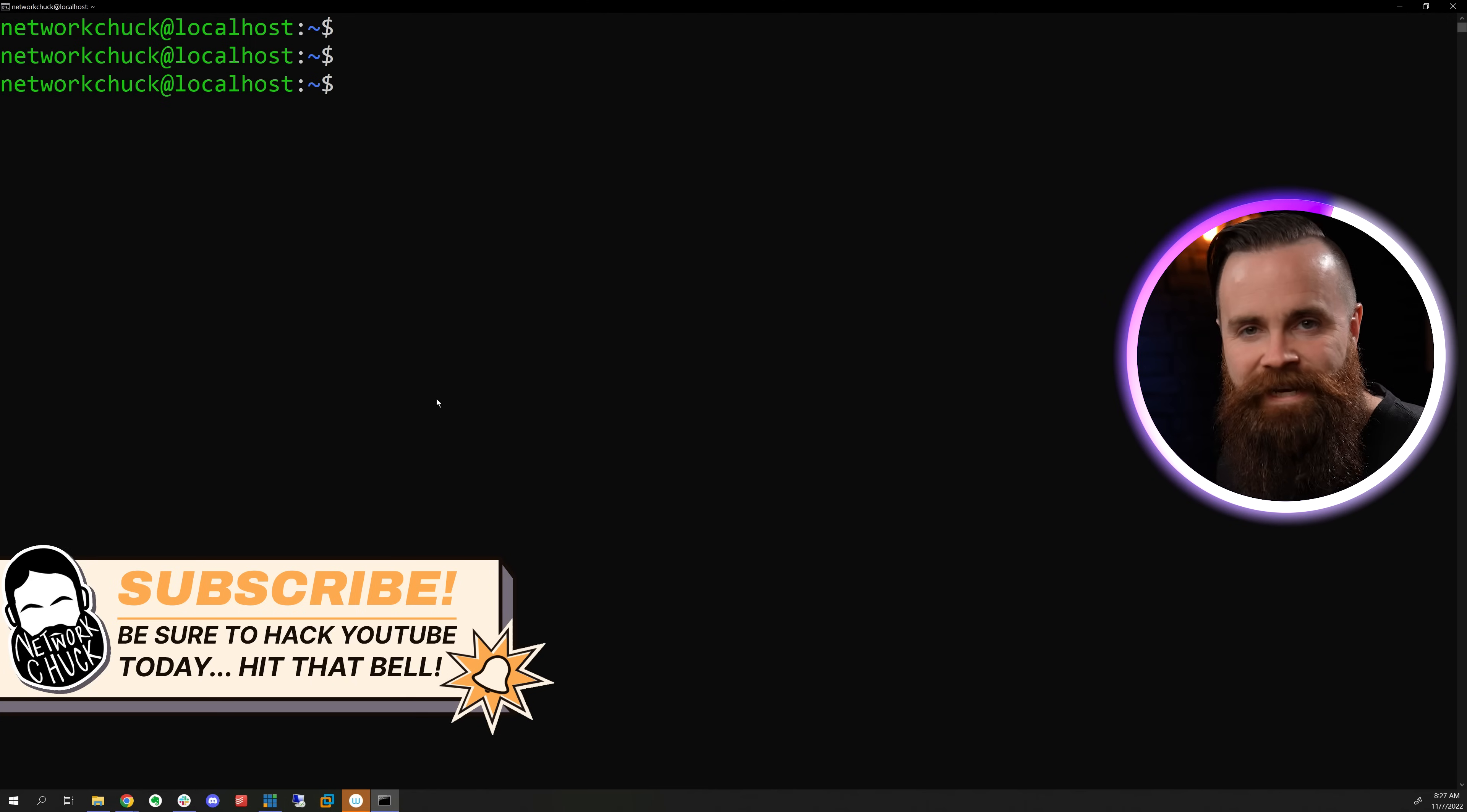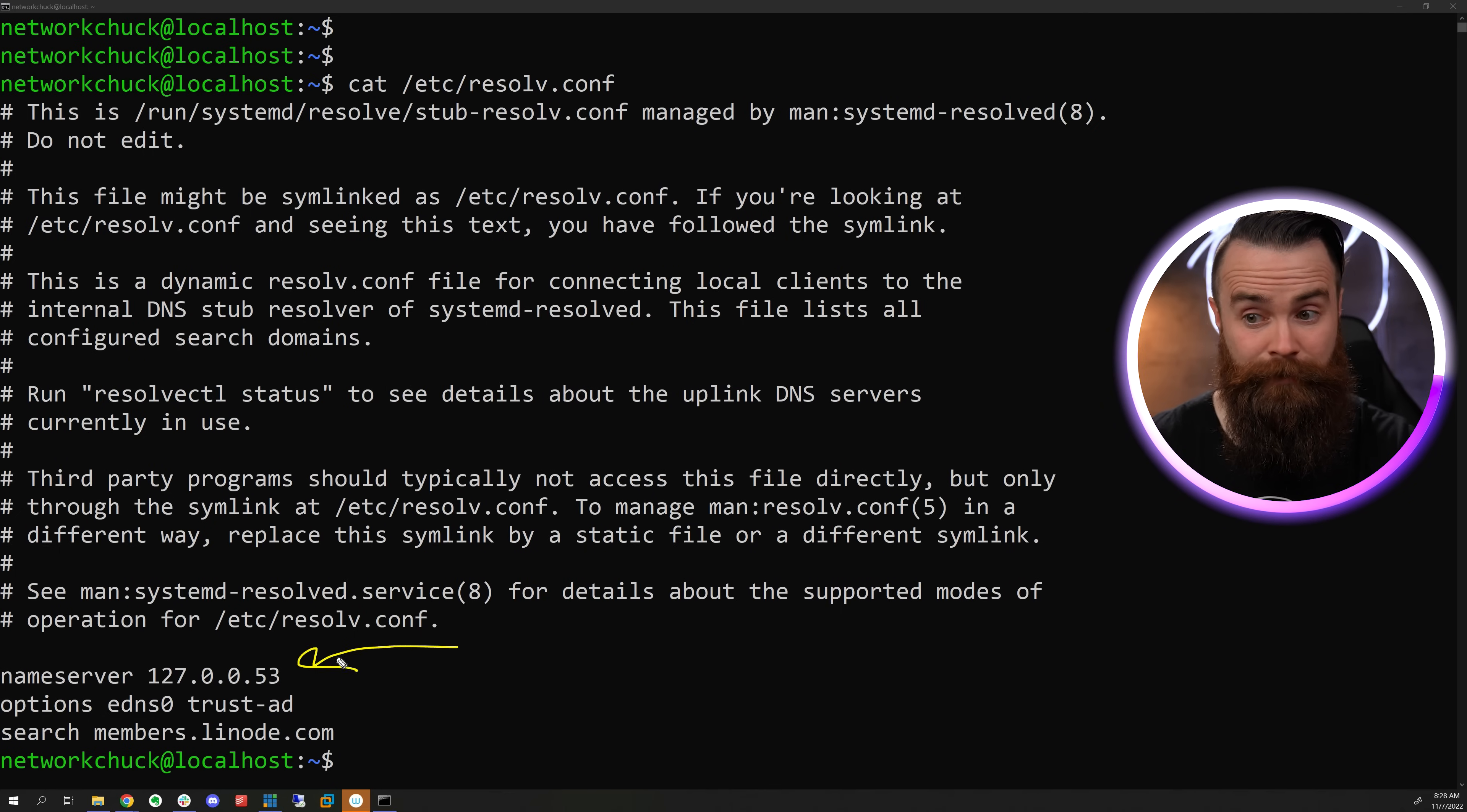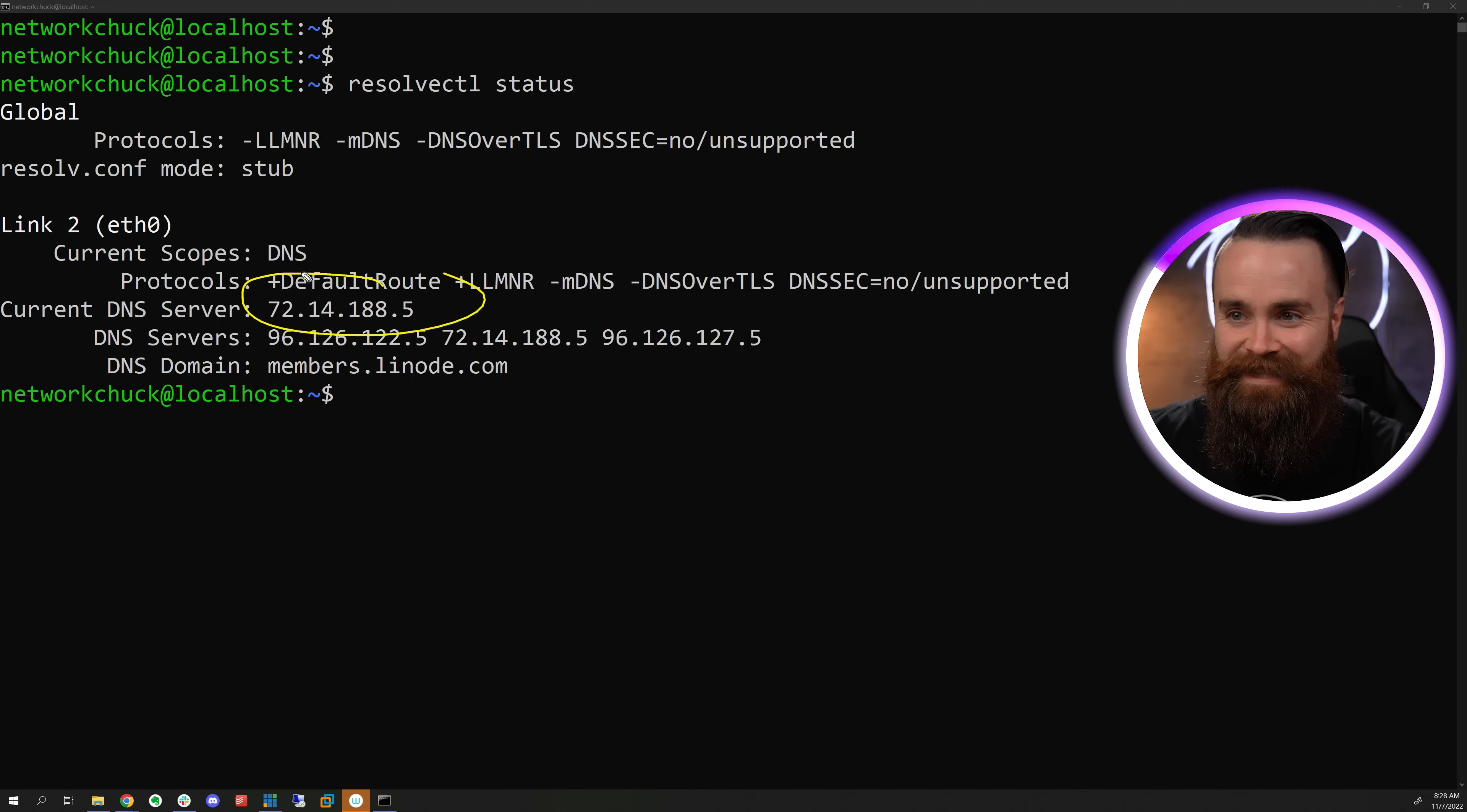Now, what about DNS? What's our DNS server? One way is we can cat it. Cat the /etc/resolv.conf file. But if you're on newer versions of things like Ubuntu, you might see something like this. Not very informative. Instead, we can type in resolvectl status. And there it is.